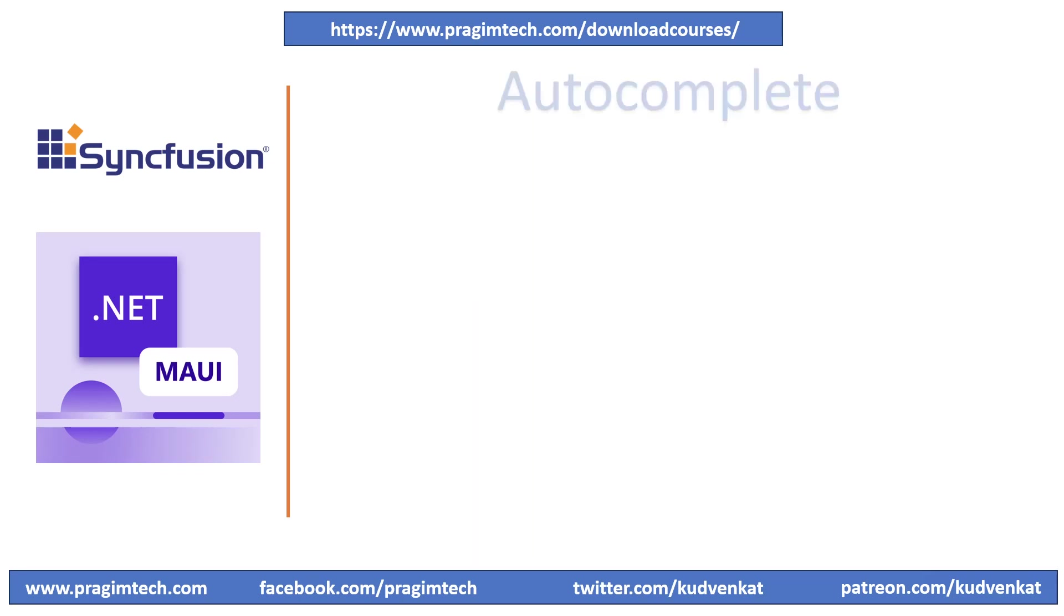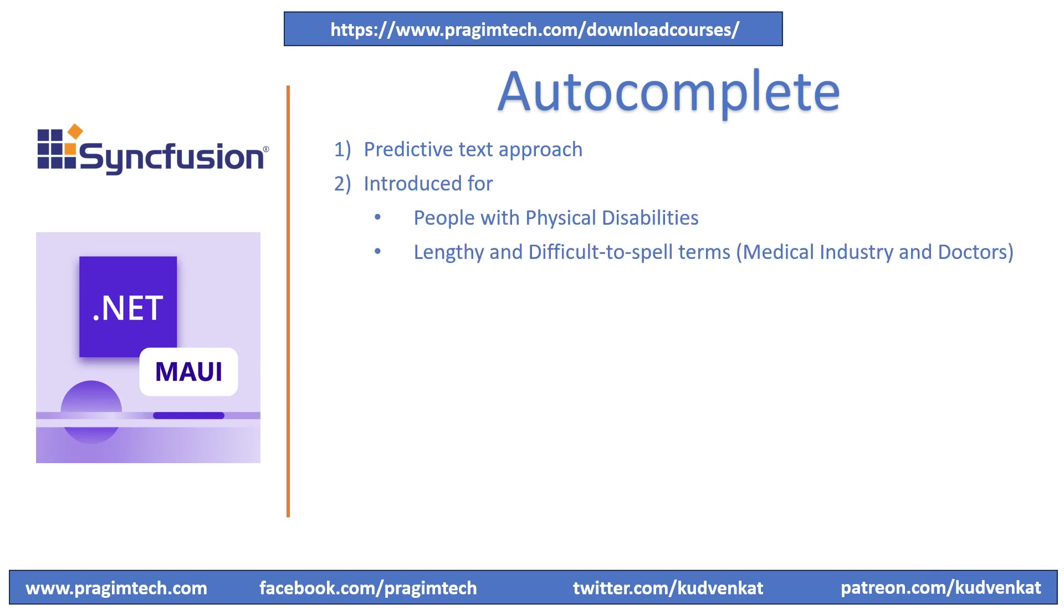Autocomplete or word completion is a feature to speed up human and computer interaction using a predictive text approach. Many autocomplete algorithms learn new words after the user has written them many times. You might have observed this behavior in Google search. The word prediction software or autocomplete was first introduced to help people with physical disabilities to increase their typing speed and decrease the number of keystrokes. It was also introduced to help those who write material, especially for those who frequently use lengthy, difficult to spell terms that may be technical or medical in nature like for doctors.